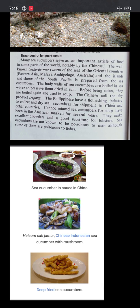Despite this, holothurin has many economic importance applications. Many sea cucumbers serve as an important food article in some parts of the world, notably China. The well-known trepang or bêche-de-mer of oriental countries and the South Pacific is prepared from sea cucumbers. The body walls are boiled in sea water to preserve them and dried in the sun. Before being eaten, they are boiled again and used in soup. The Chinese call the dry product trepang.